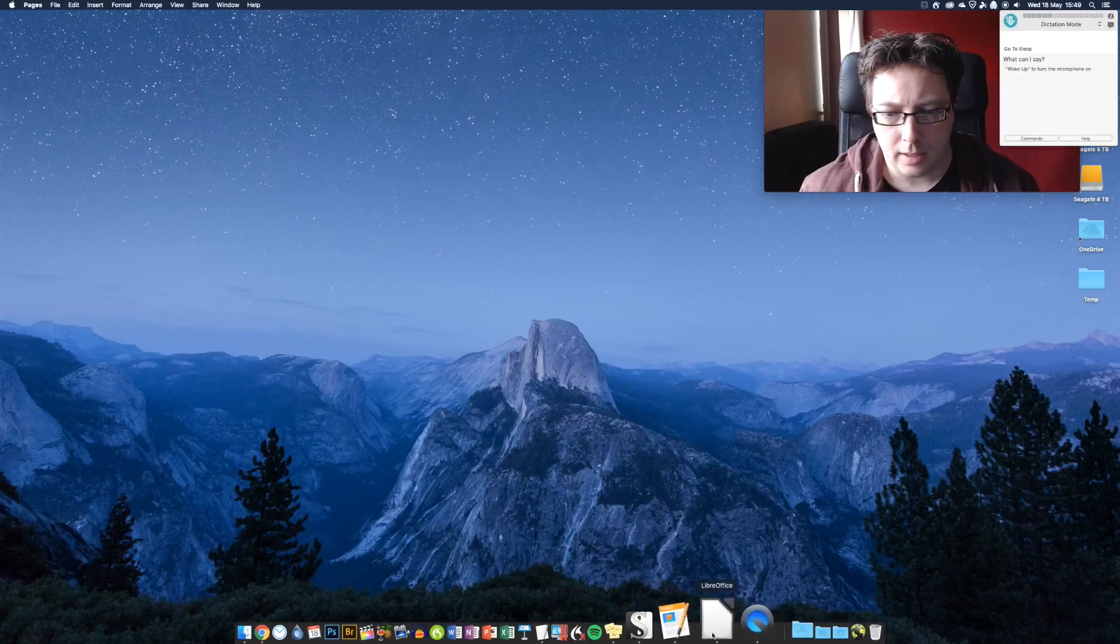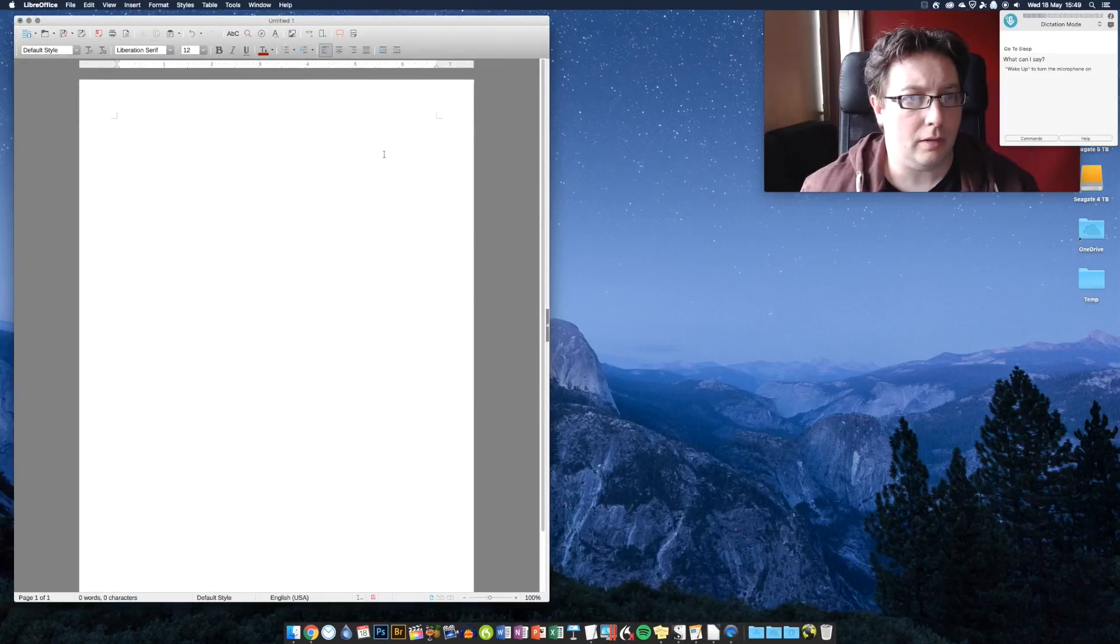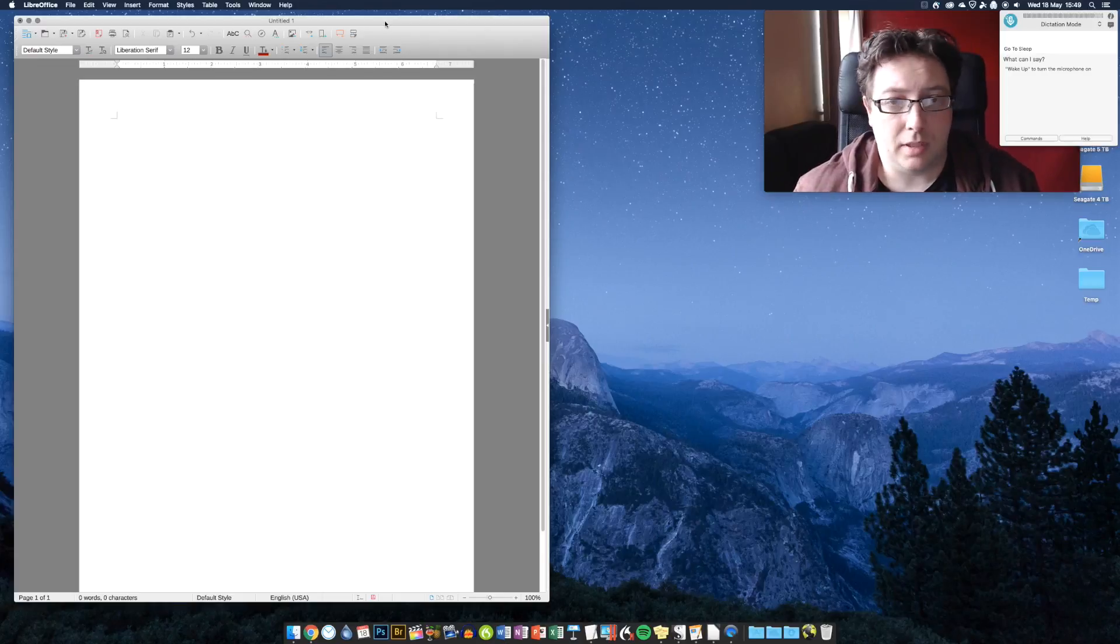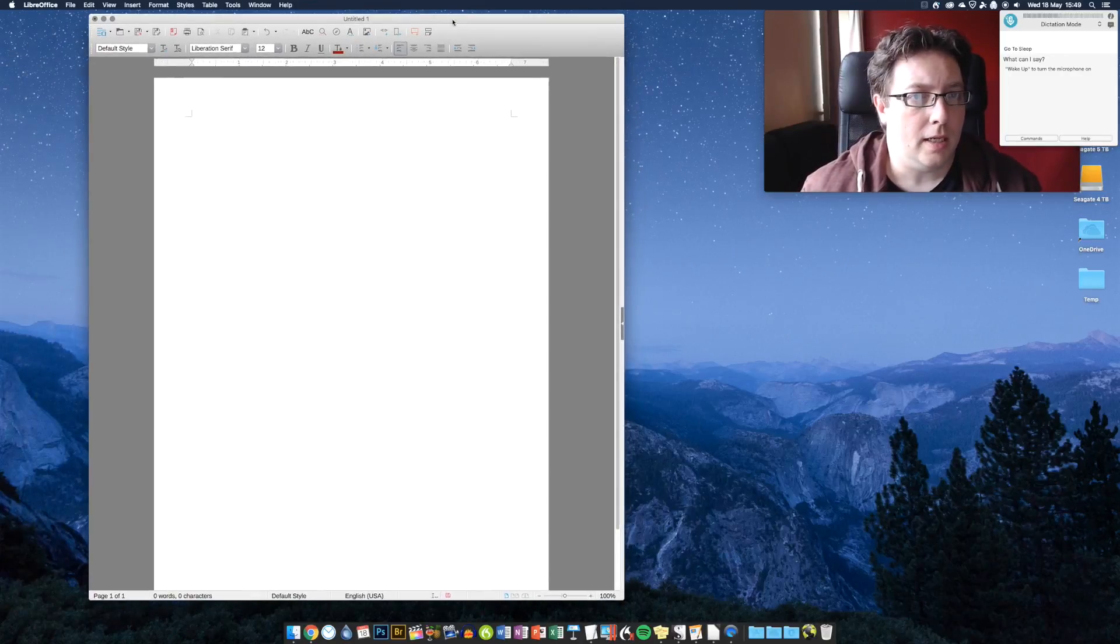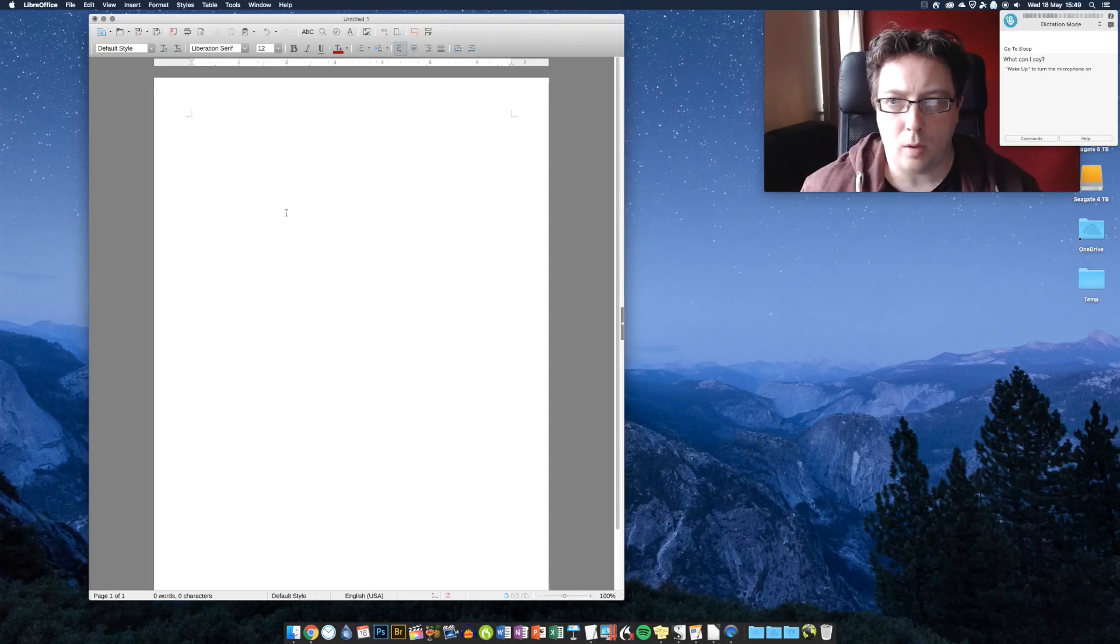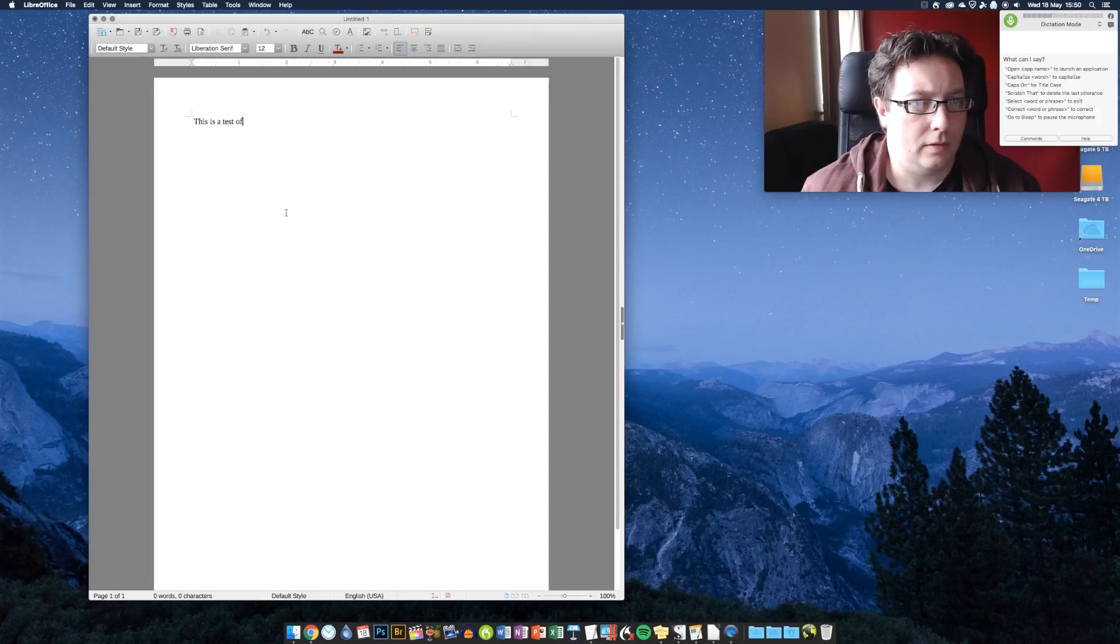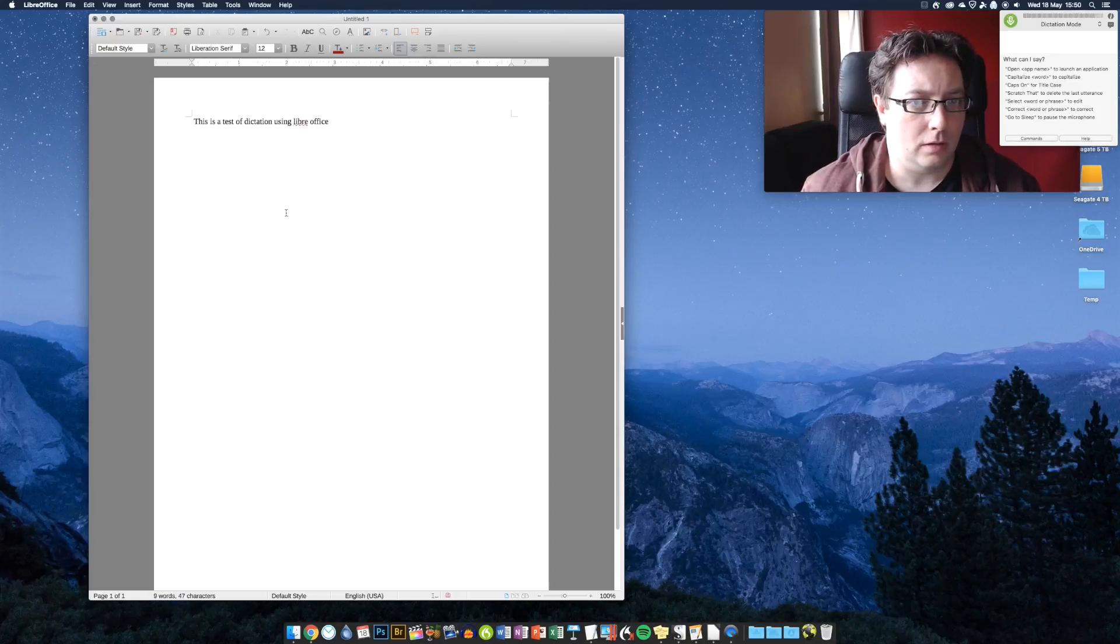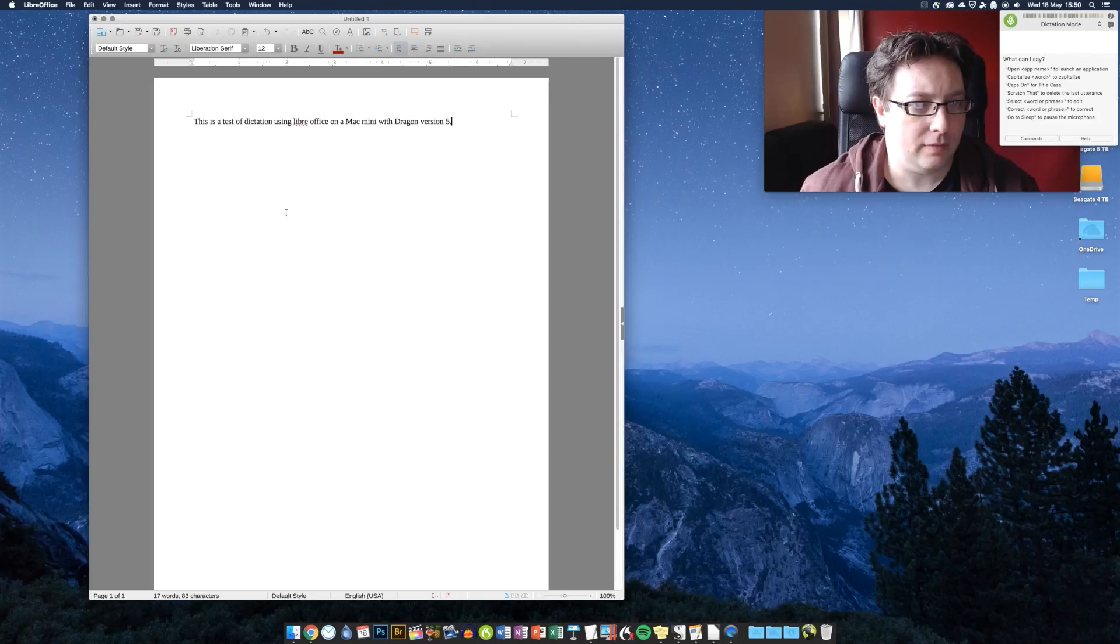So, let's get rid of pages. Let's try LibreOffice. LibreOffice is similar to OpenOffice. They're actually, you know, both share the same code. And it's a free, probably the leading free office suite. So, let's take a look at this. Wake up. This is a test of dictation using LibreOffice on a Mac Mini with Dragon version 5. Full stop. New paragraph.